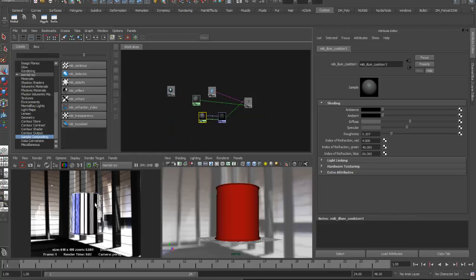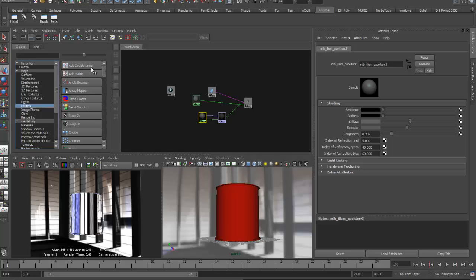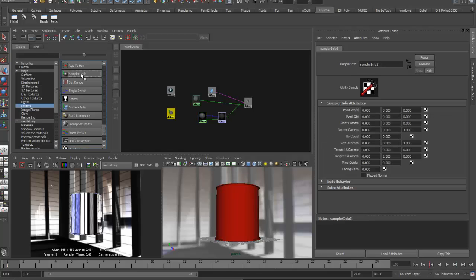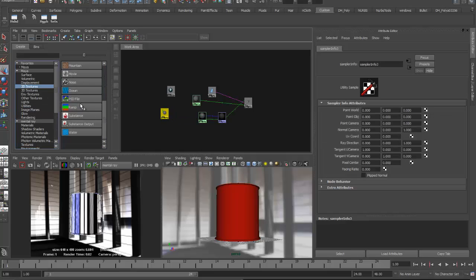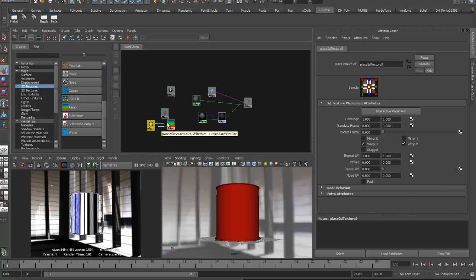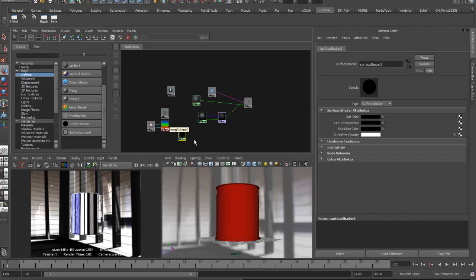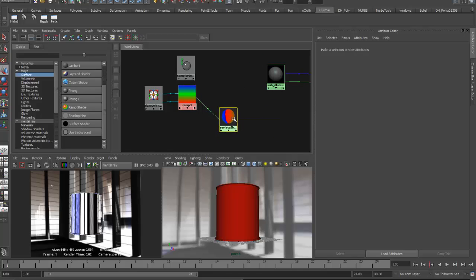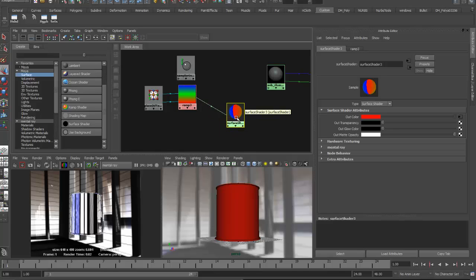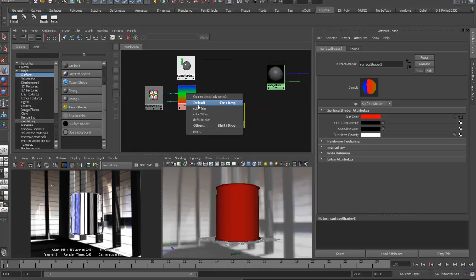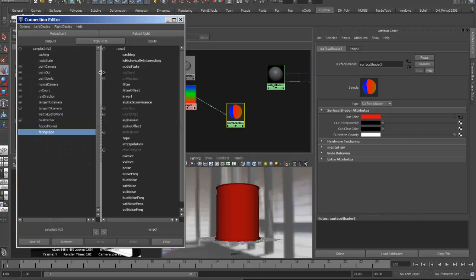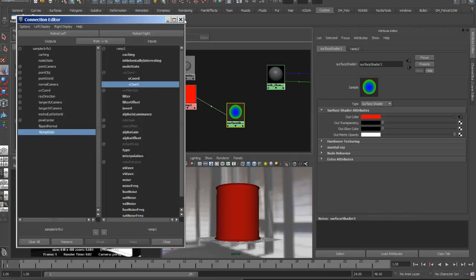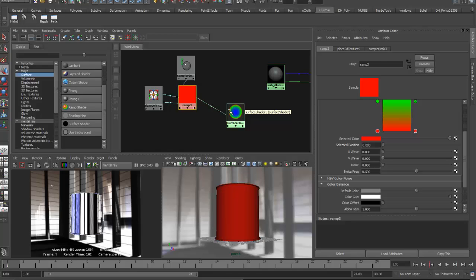One more thing I want to do is make the reflection angle-dependent. In the utilities I'll select a Sampler Info node and a 2D ramp. I'll also use a surface shader temporarily so I can see what the ramp is doing — dragging the ramp to the default color of the surface shader. Then I'll drag the Sampler Info onto the ramp and connect the facing ratio to the V coordinate, so the ramp colors are mapped based on the angle of the surface normal.